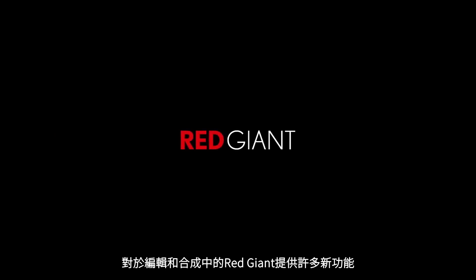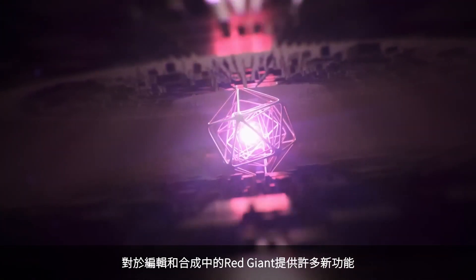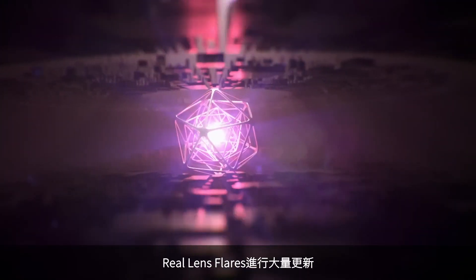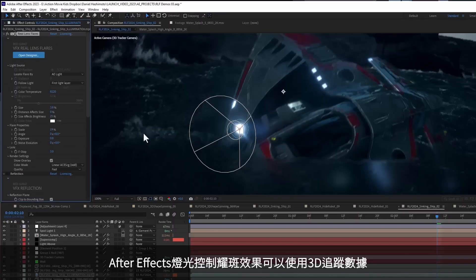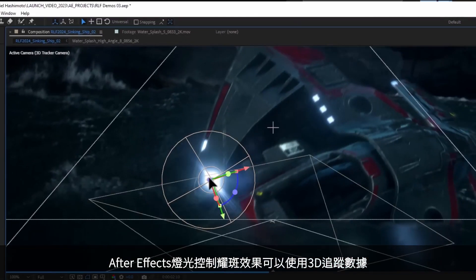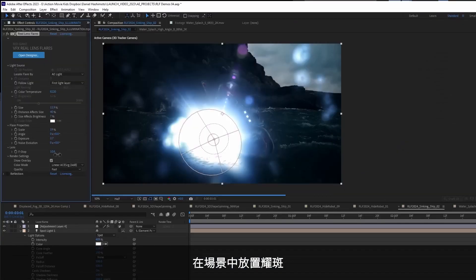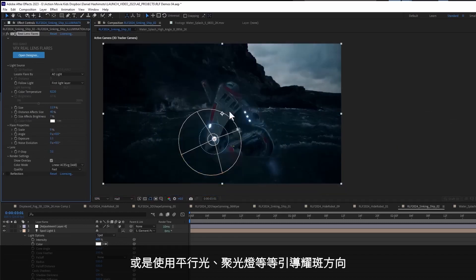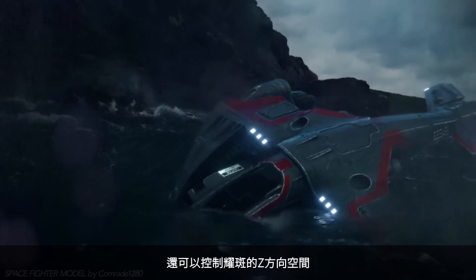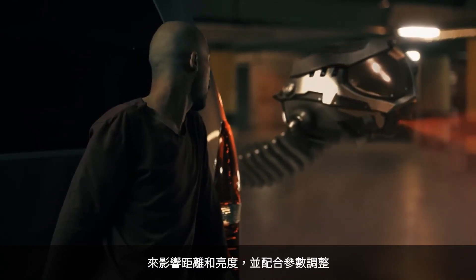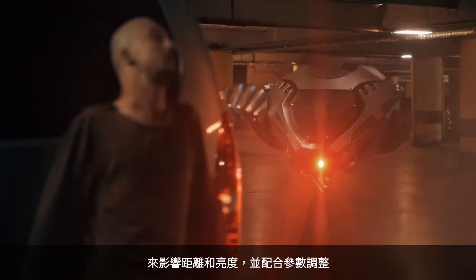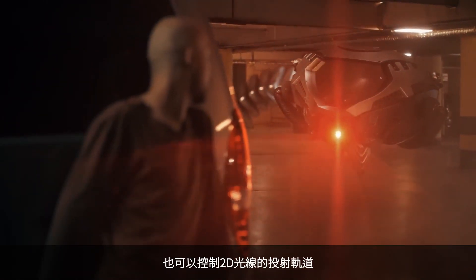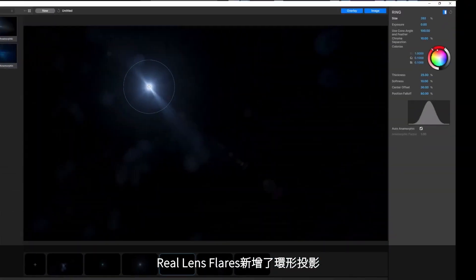Editors and compositors are going to love the huge assortment of great new features in Red Giant. Real Lens Flares has a big update, starting with the exciting ability to use After Effects lights to control flares. This allows you to easily use 3D tracking data to accurately place flares in a scene, or direct your flare with a parallel light or spotlight cone angle. You can also now control the distance of a flare in Z-space, and combined with new Distance Effects parameters, control the throw of the light in a 2D track.